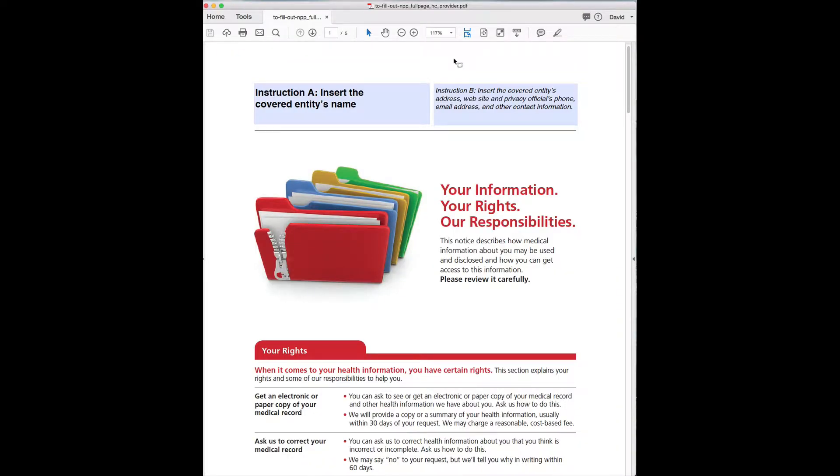In this video I want to show you how to edit the HIPAA notice. So you'll get a copy of this file and you double-click the PDF file that will open in Adobe Acrobat Reader. If you don't have Acrobat Reader, you can download it by doing a Google search for Adobe Acrobat Reader and you'll be able to edit this file.